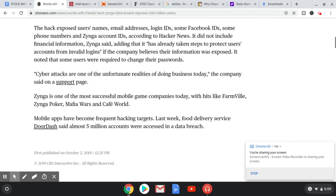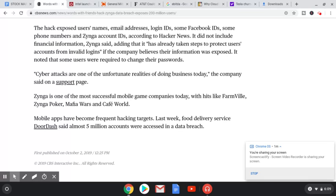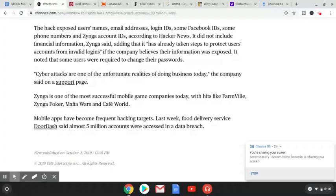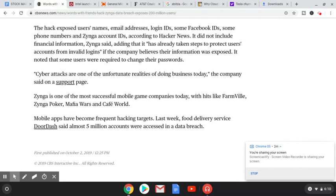Cyber attacks are one of the unfortunate realities of doing business today, the company said on a support page, especially with the way technology is growing. Zynga is one of the most successful mobile game companies today with hits like Farmville, Zynga Poker, Mafia Wars, and Cafe World. Mobile apps have become frequent hacking targets. Last week, food delivery service DoorDash said almost 5 million accounts were accessed in a data breach. After the video I did yesterday, I wonder if Call of Duty is going to get hacked relatively soon. That'd be interesting.